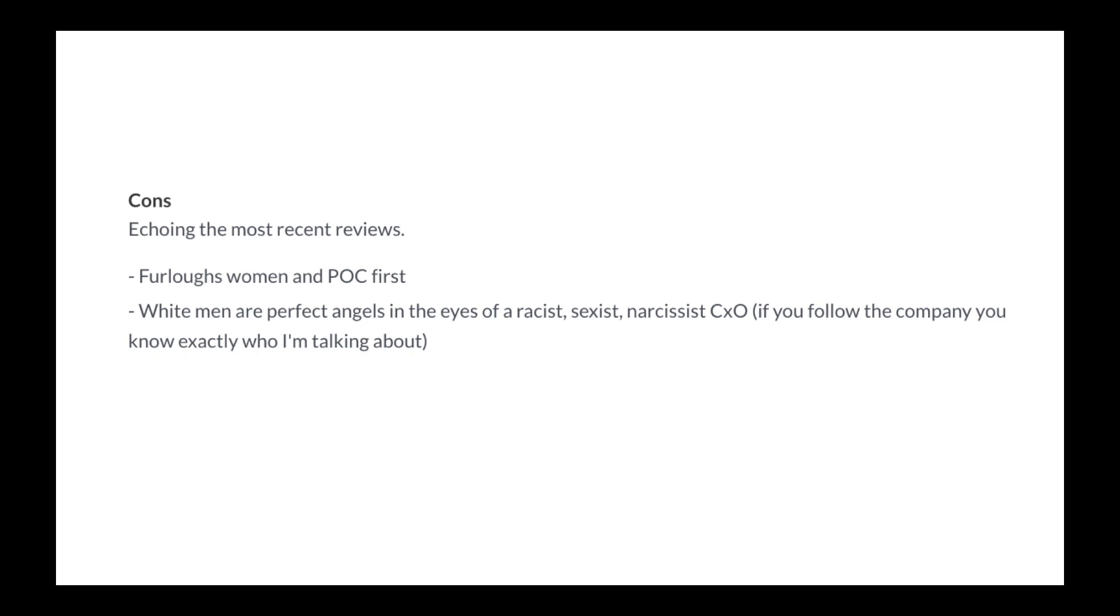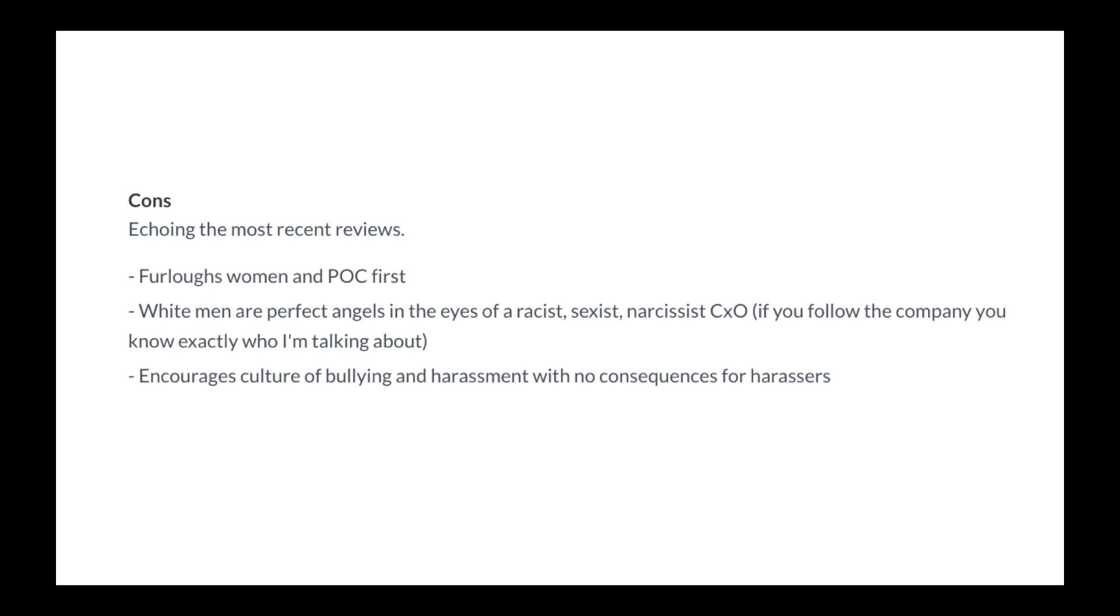Echoing the most recent reviews. Furloughs women and people of color first. White men are perfect angels in the eyes of a racist, sexist, narcissistic CXO. If you follow the company, you know exactly who I'm talking about. Encourages culture of bullying and harassment with no consequences for harassers.